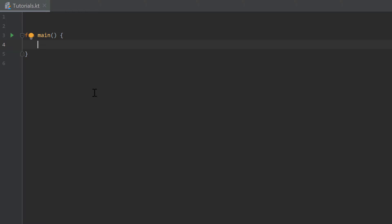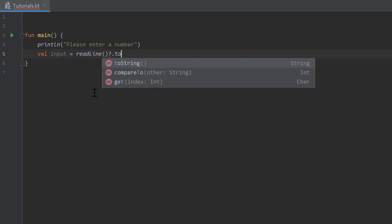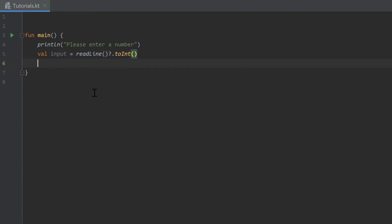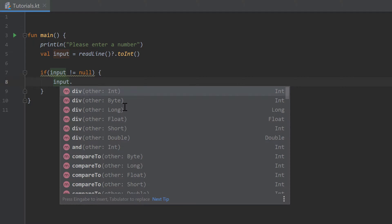In this video I will talk about extension functions, which are a very unique feature to Kotlin. To start, I will print a line asking the user to enter a number. After that I will save that number in the variable input, set that to readLine(), and convert it to an integer. Then we have to check if that input is not equal to null so we can deal with it. If we write input here with a dot, IntelliJ will show us all the functions we can apply to that integer.